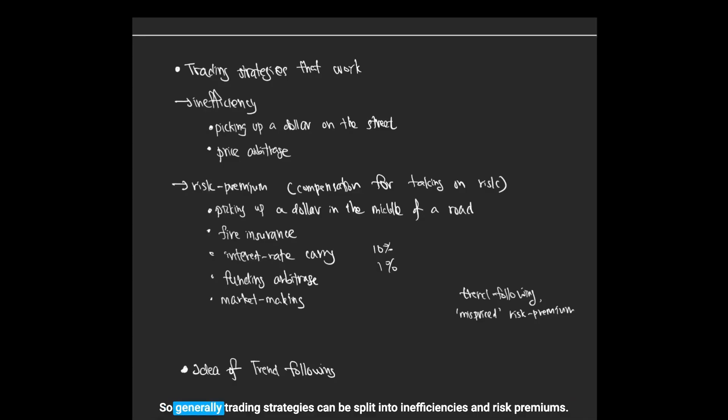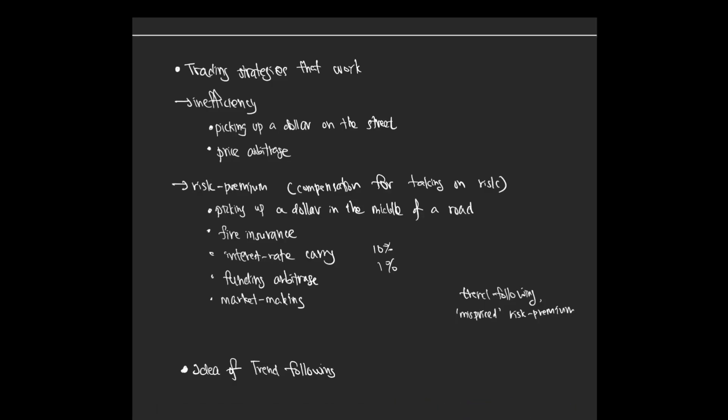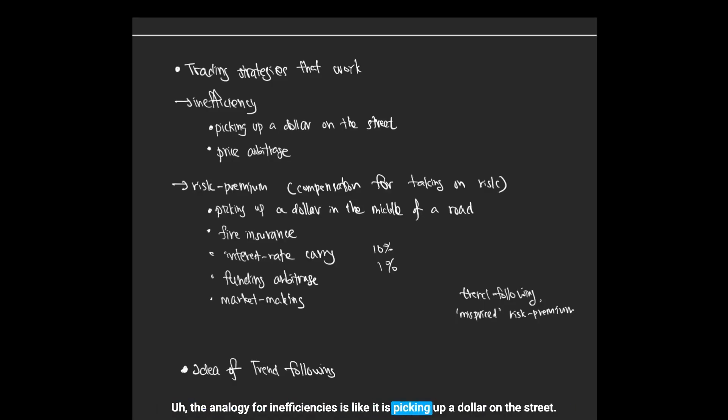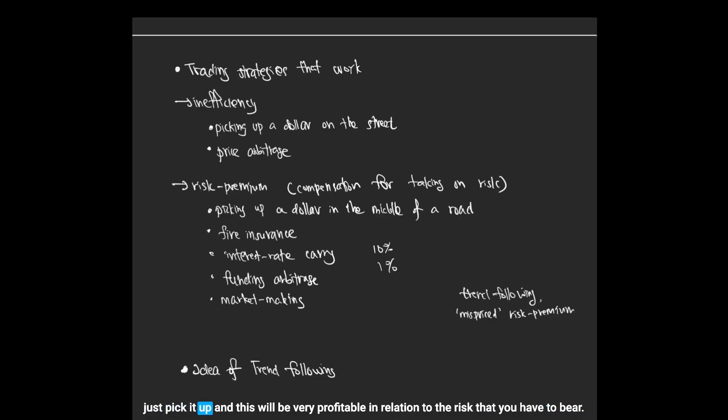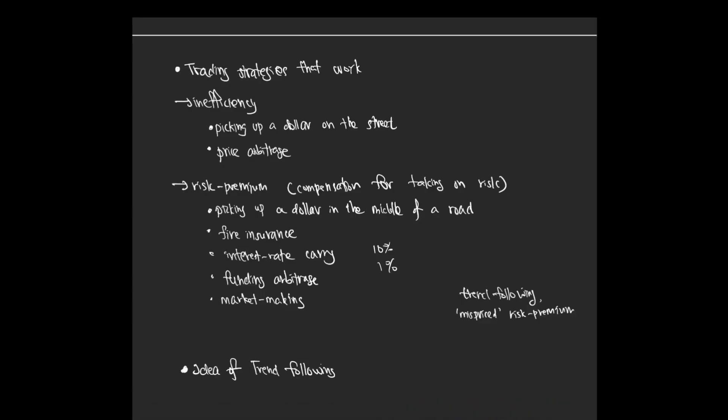Generally, trading strategies can be split into inefficiencies and risk premiums. The analogy for inefficiencies is like picking up a dollar on the street. If you're just walking along a cafe and you see there is ten dollars on the street, you can just pick it up, and this will be very profitable in relation to the risk that you have to bear.